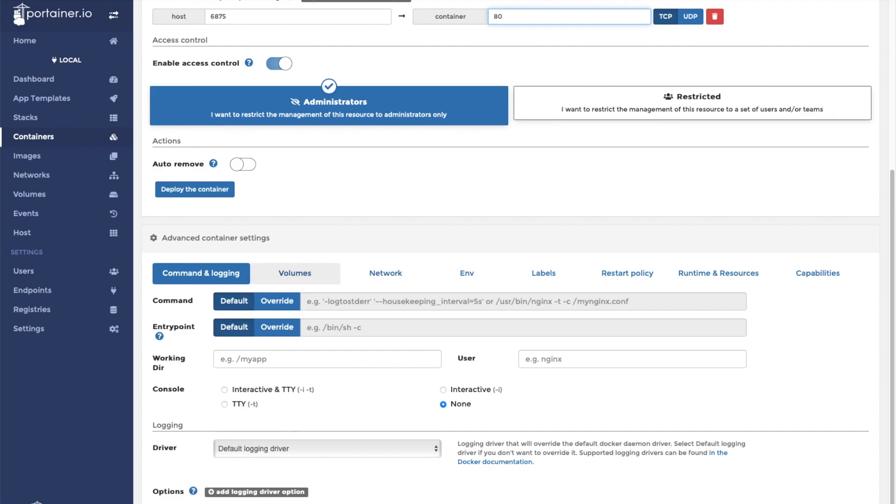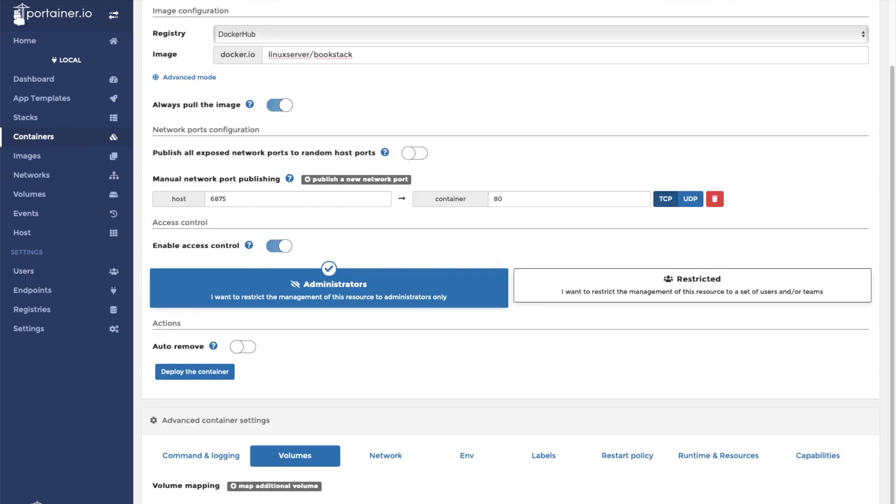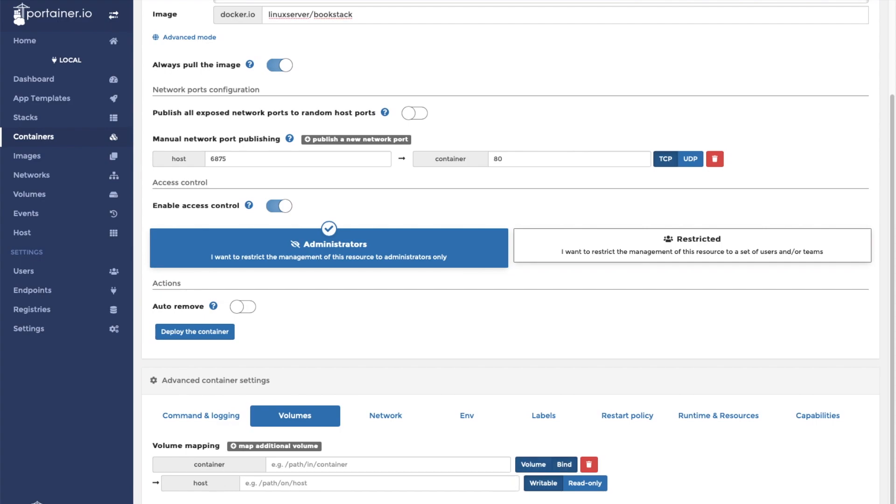Now we're going to create our volume. This is going to be the second volume that we created on the Raspberry Pi. It's going to be mapped to /config within the container.